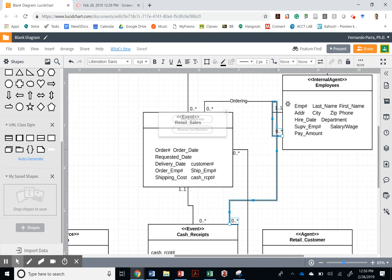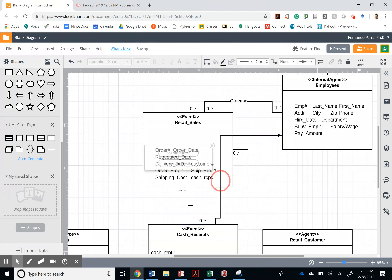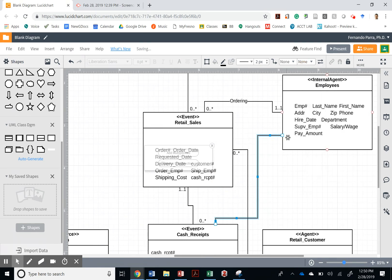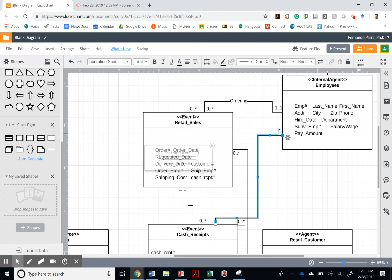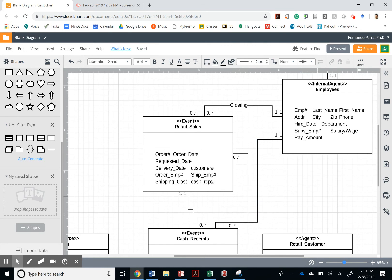I'm going to delete it, guys. There you go. And then I can pull this over here. Make this none. And then I can add the multiplicity quickly. And so every time I have a cash receipt, we have one employee associated with that cash receipt. And every employee can have zero to many cash receipts. Not every employee has a cash receipt associated with that. So that's taking care of that.